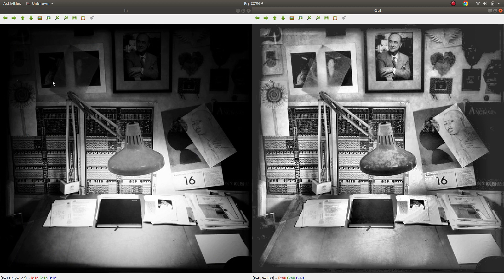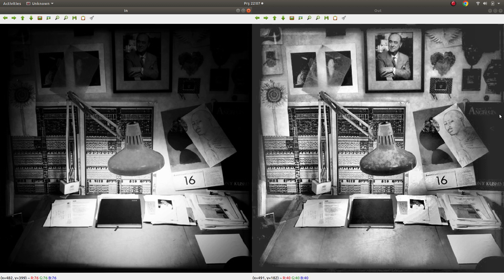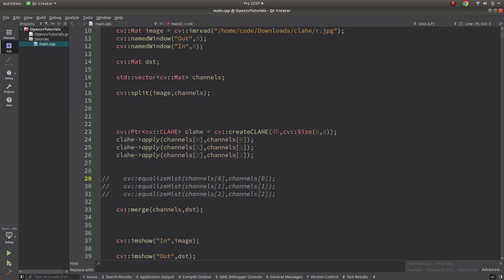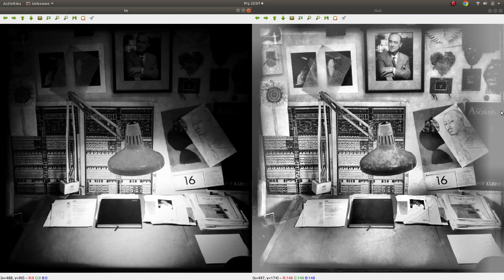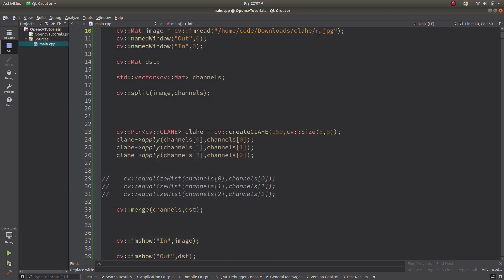Now let's see the CLAHE result and compare. CLAHE divides the image into grids and considers each area regionally rather than globally. For example, this brighter part is not overly bright and the darker part is slightly opened up. The key difference is that CLAHE does not consider the image globally but grid by grid as we define, and contrast limiting is applied per region. You should choose the best parameters for your specific case.